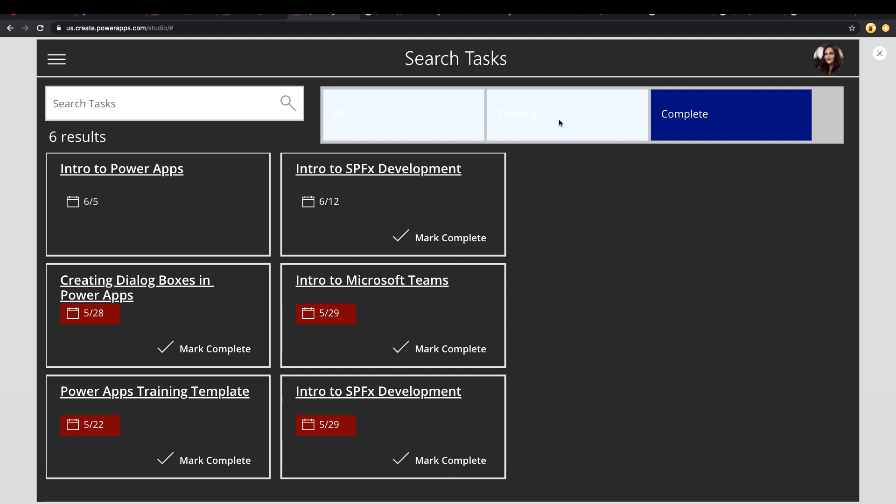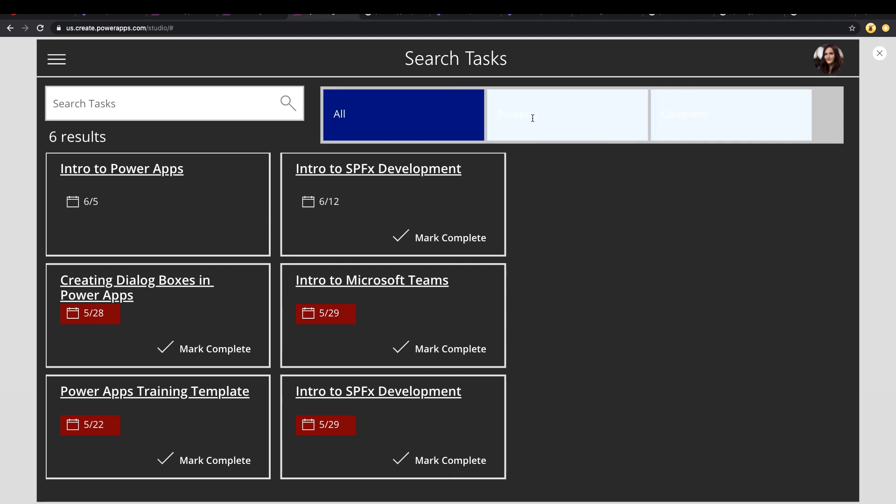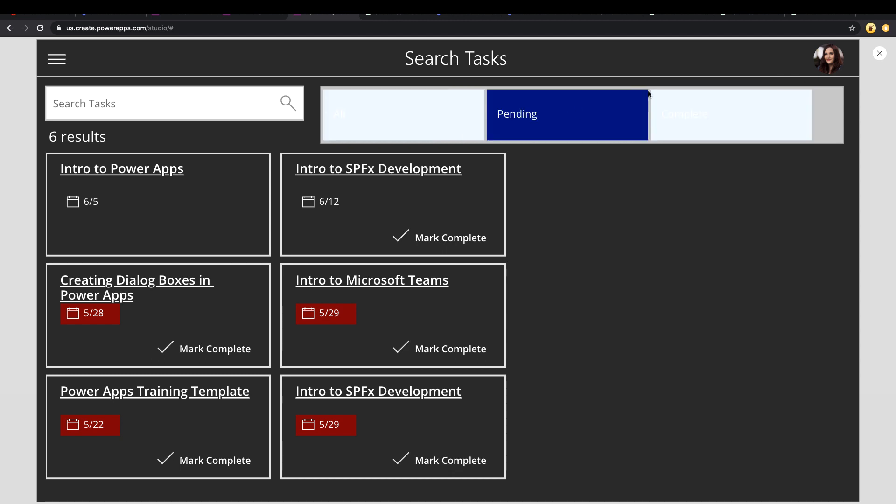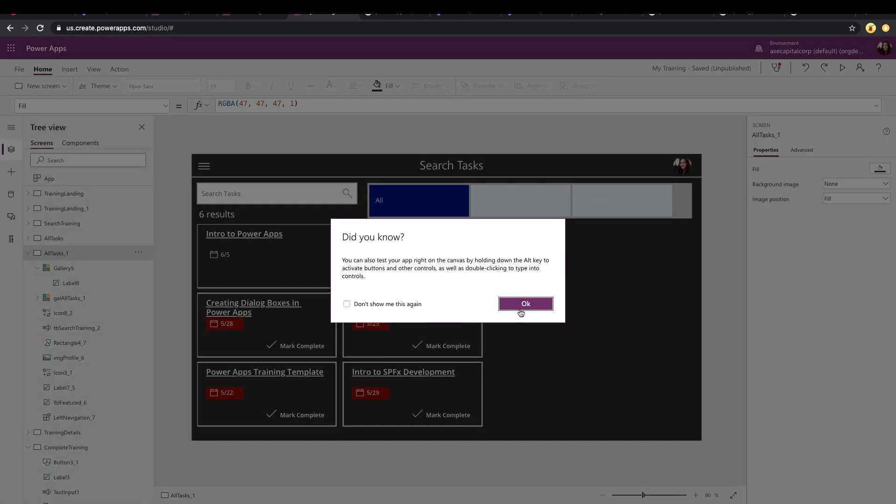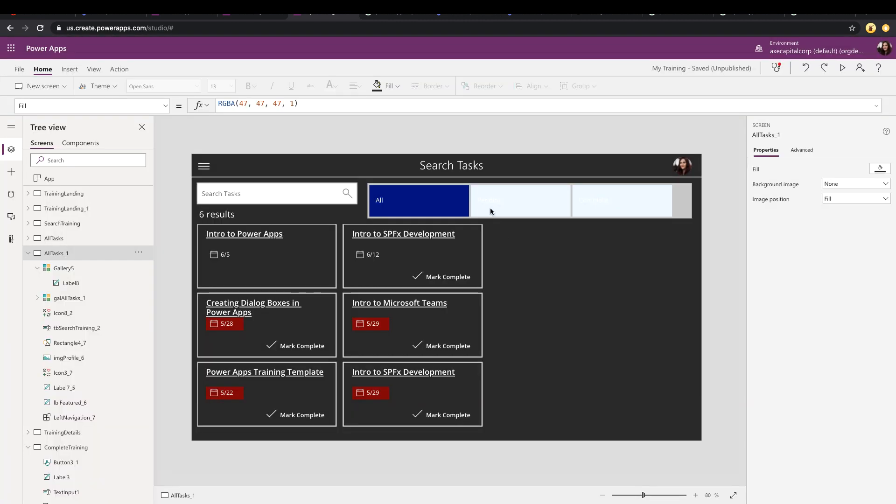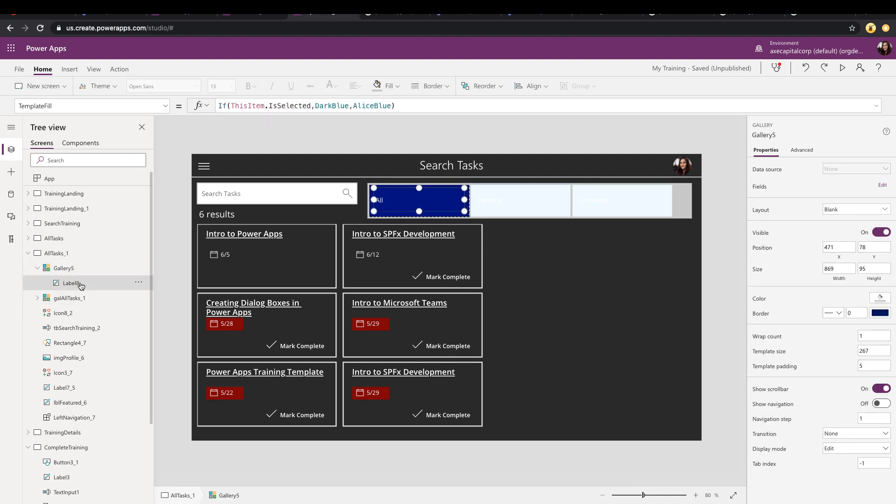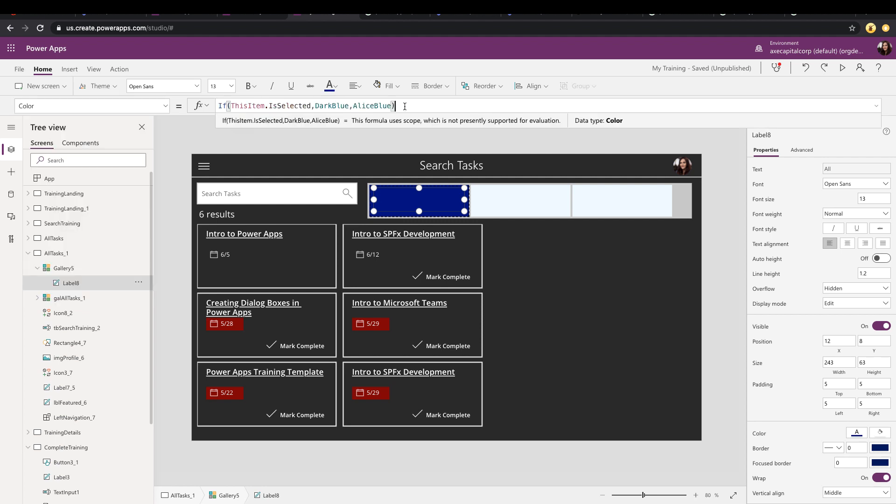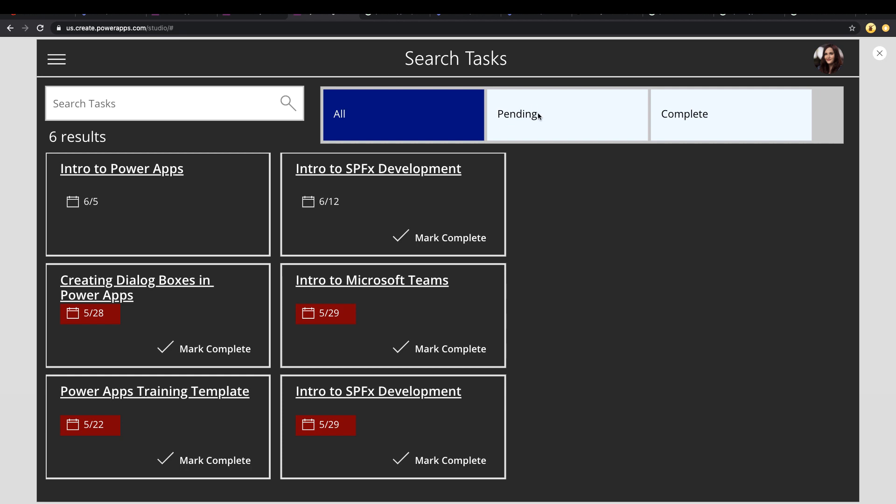So now I can easily tell which item is the selected one. Now the text on these other ones doesn't really blend in well. So we can kind of copy that same formula that we have in our template fill and apply it to the label and go to the label's color property, paste that in here and just change it. So if it's dark blue, then the text looks good white. But if it's that Alice blue color, then we should have it black. So now it just blends in better there.